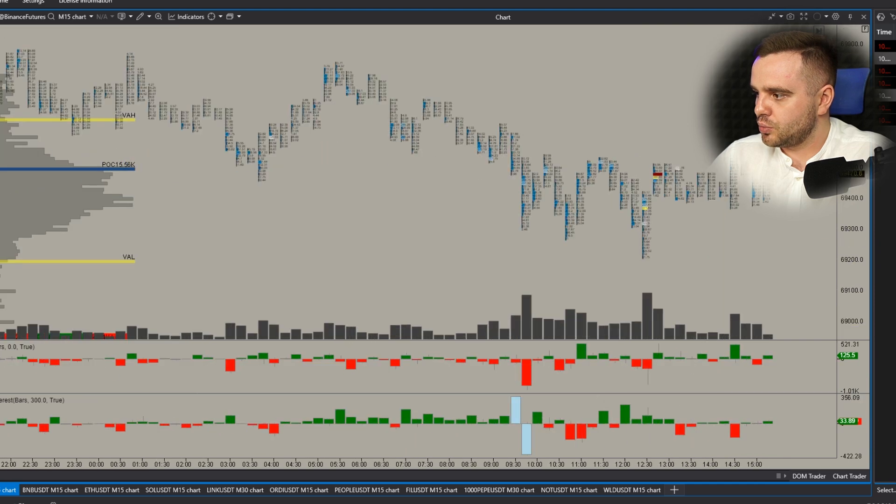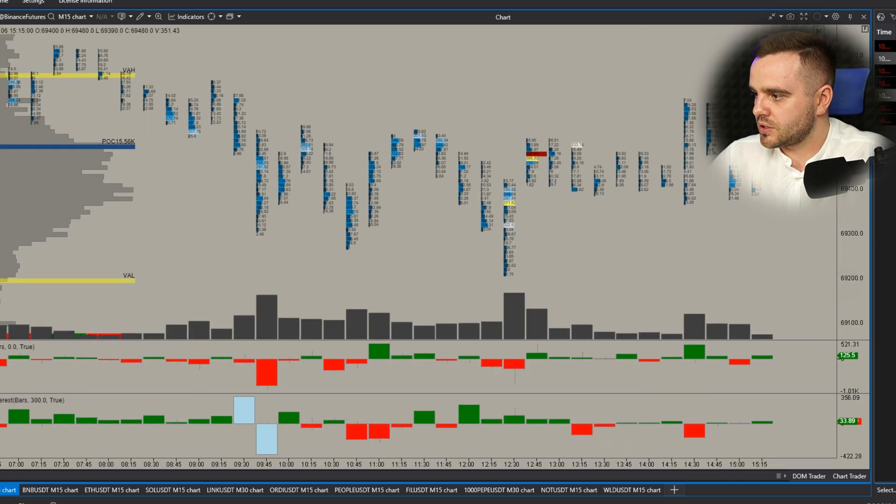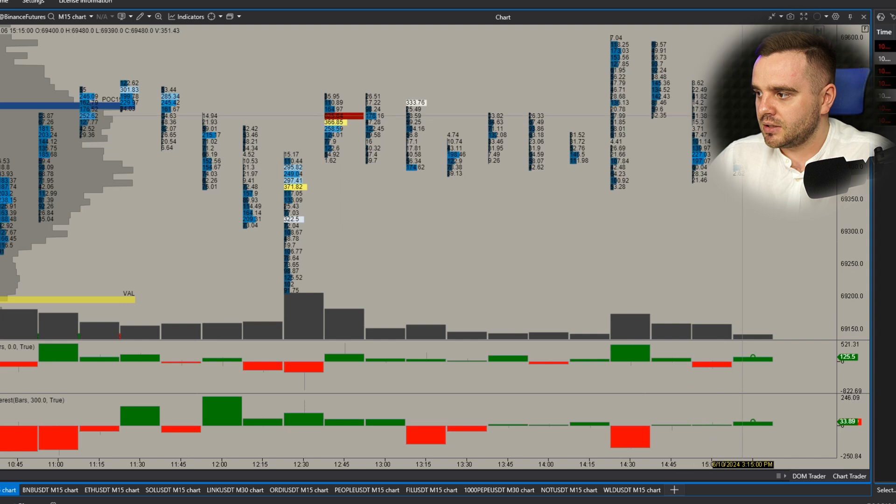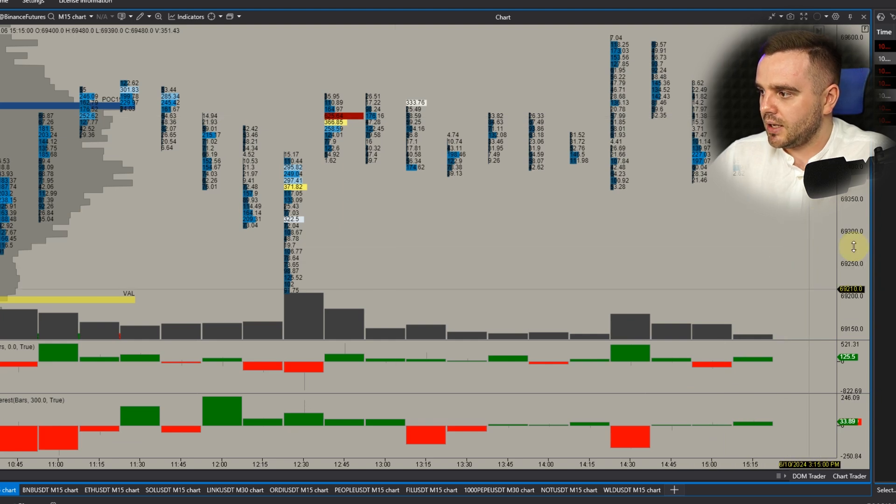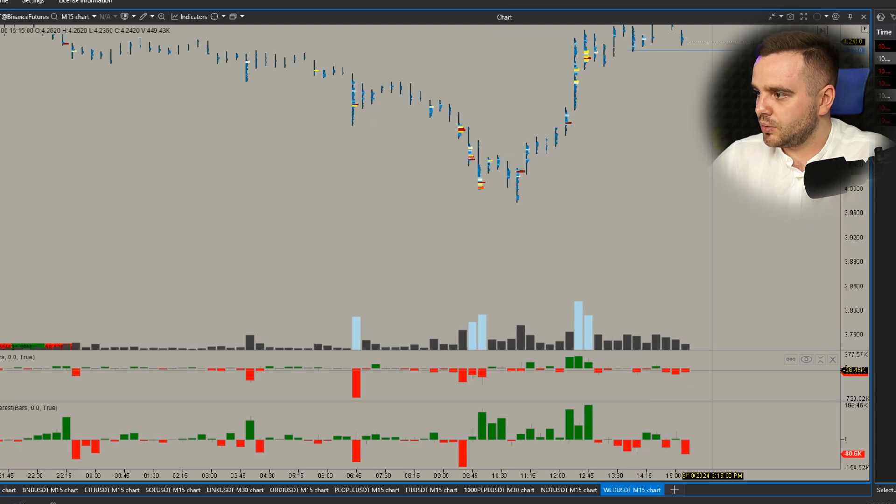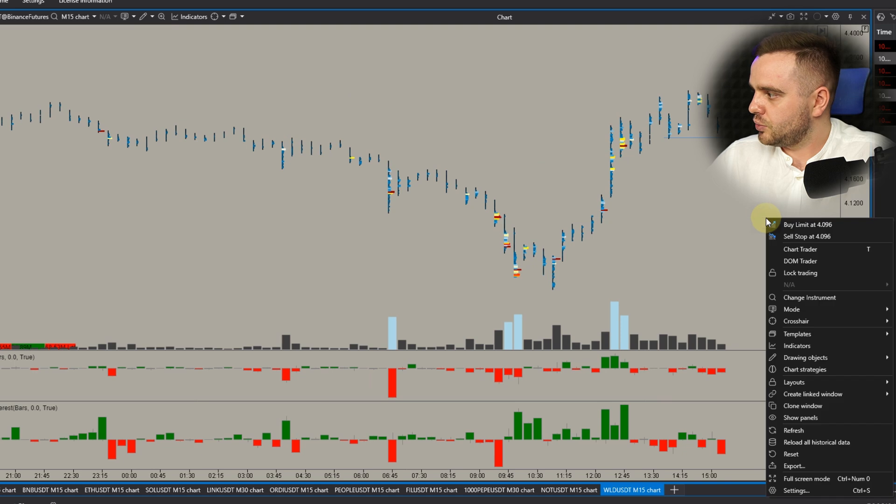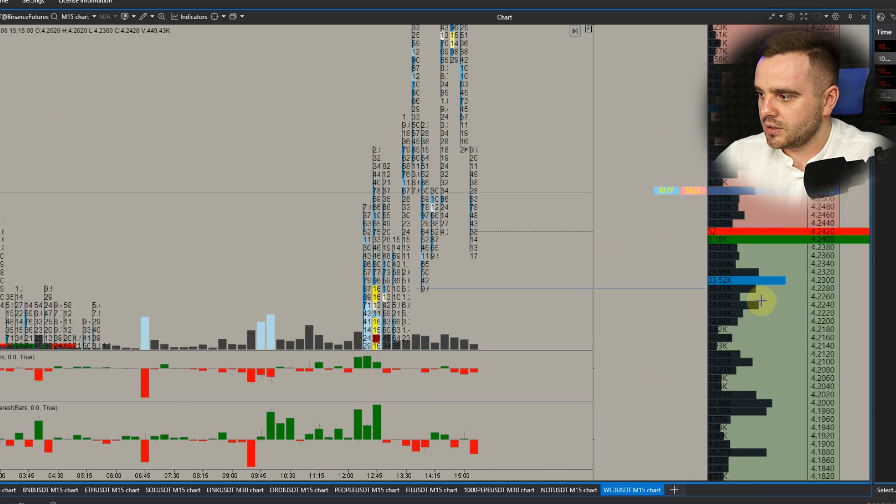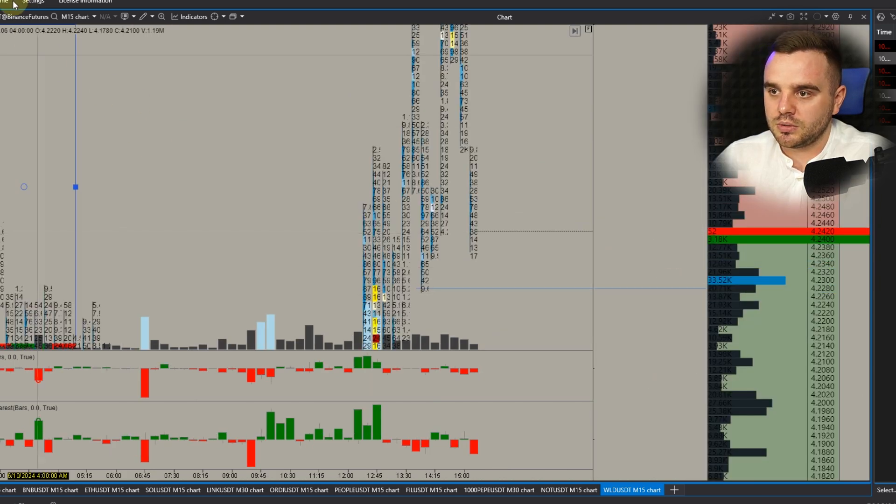Because if you zoom in you would see that price fluctuates, that numbers in the Depth of Market also must change. And also what's really important - when you open this DOM you can see at this moment, does it move?